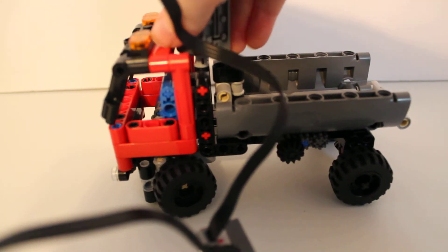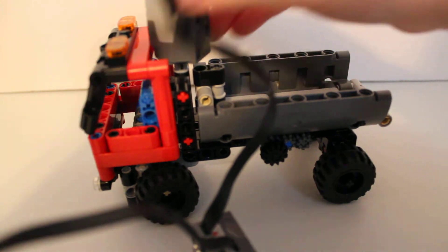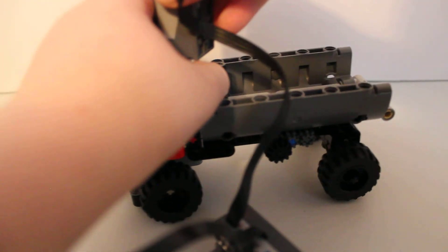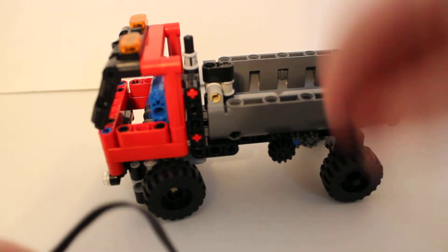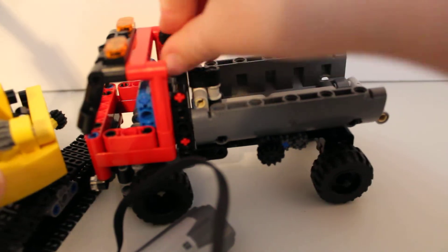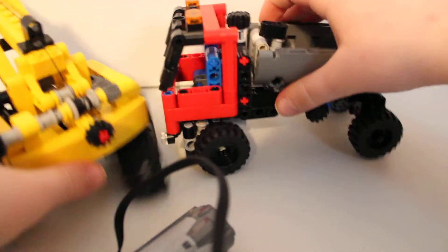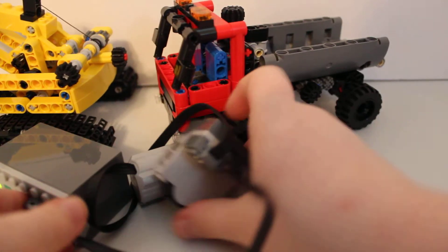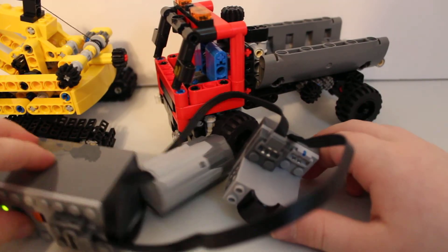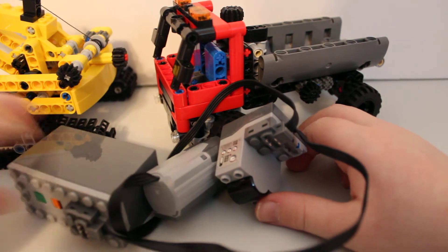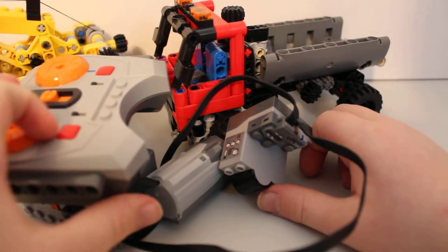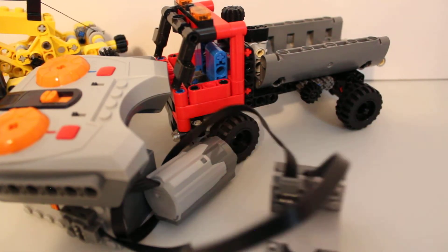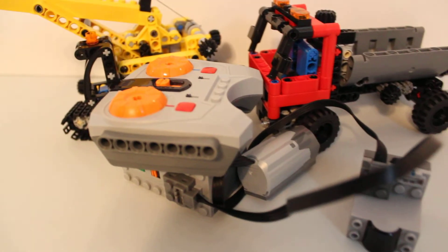So that's it, how you can motorize these two construction vehicles with these simple power functions and a controller. And finally, please subscribe to Brother Fans of LEGO.